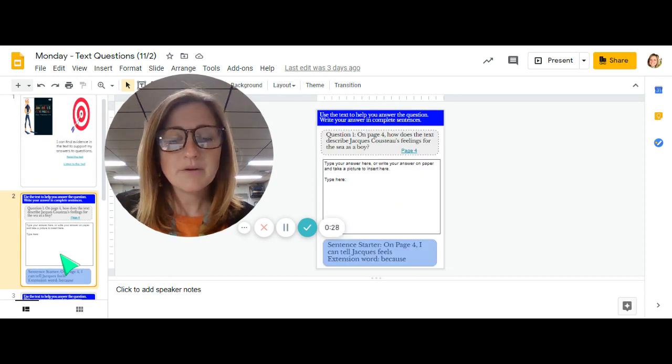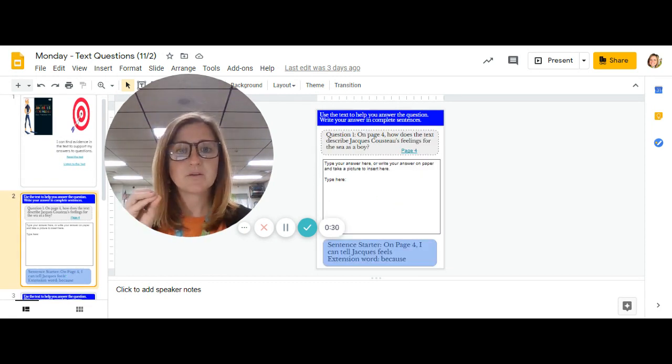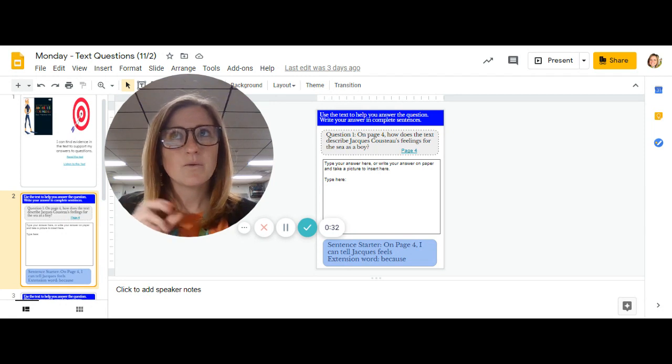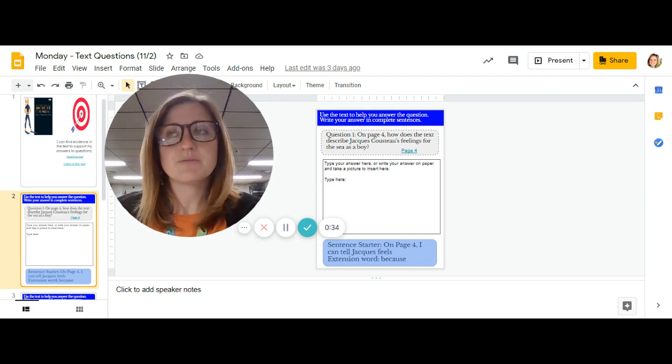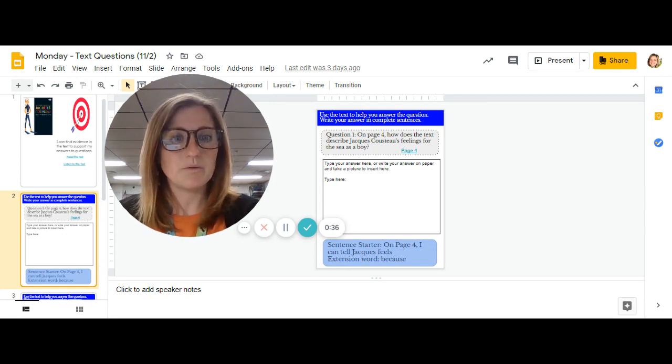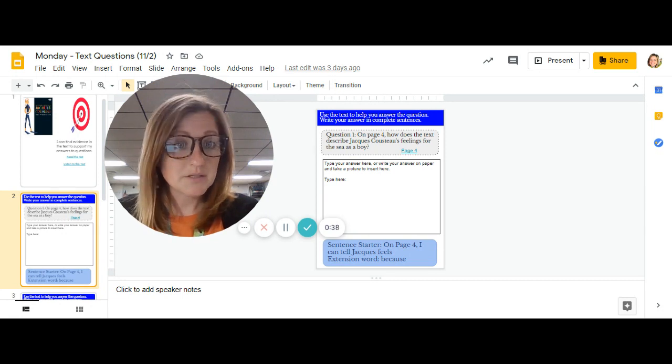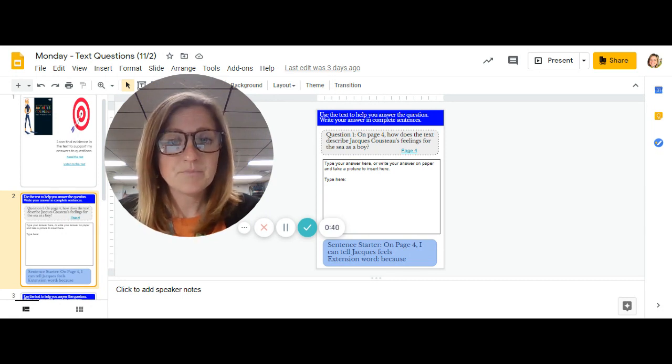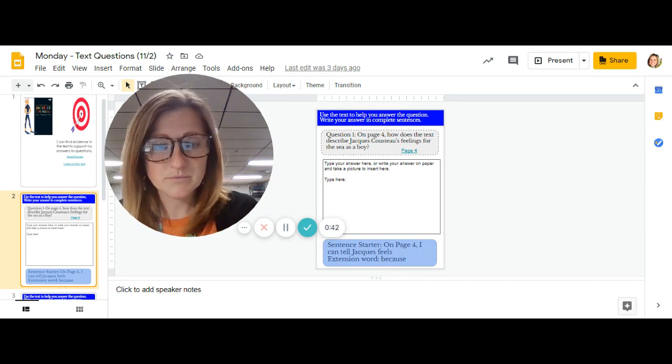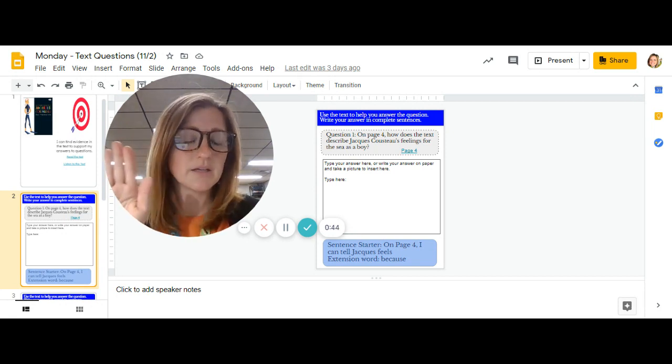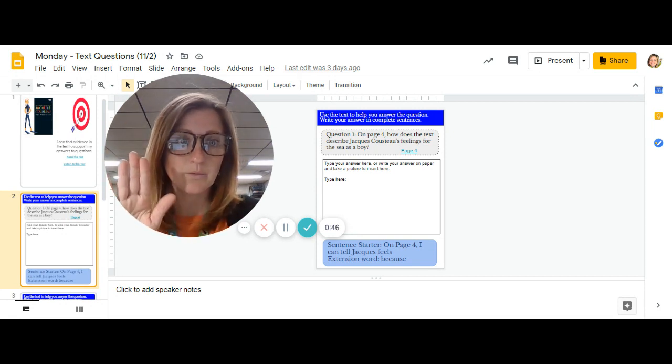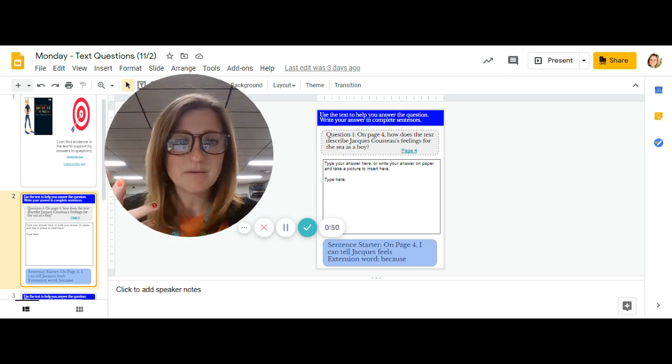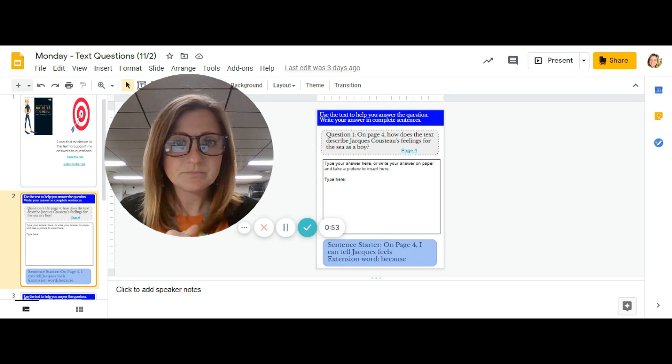But what I want you to remember is you should be writing in complete sentences and you should be using the story to help you answer. So for example, your first question is on page four. So pause. It's telling me a page to go to. So what should you do? Go to that page, right? You have a copy of the book at home. Open to page four.